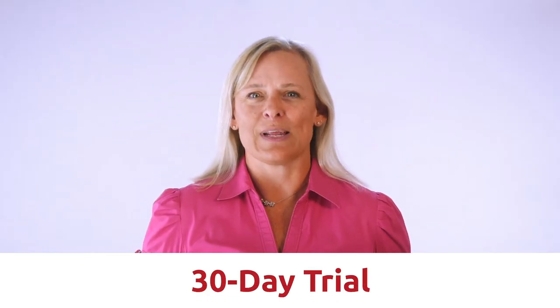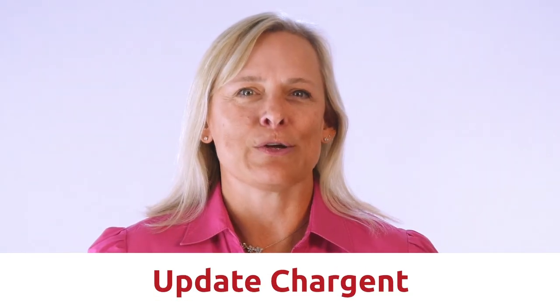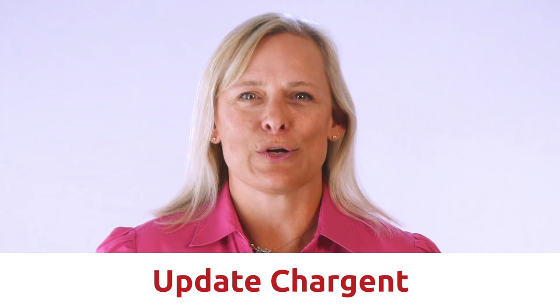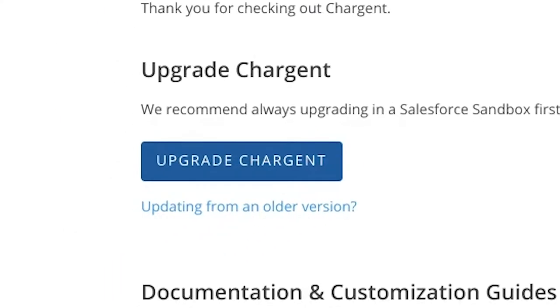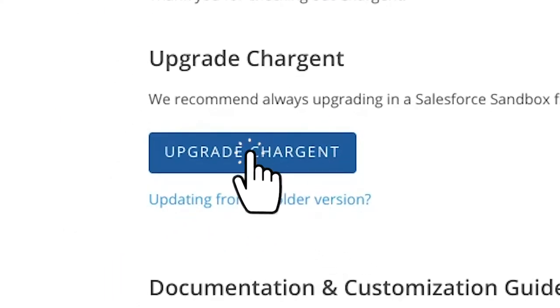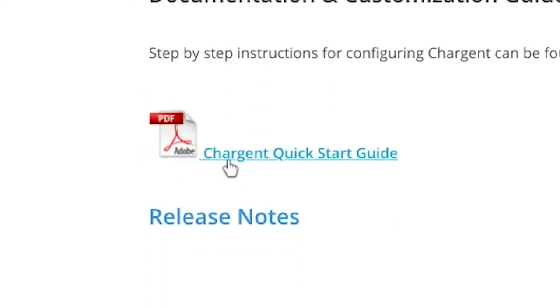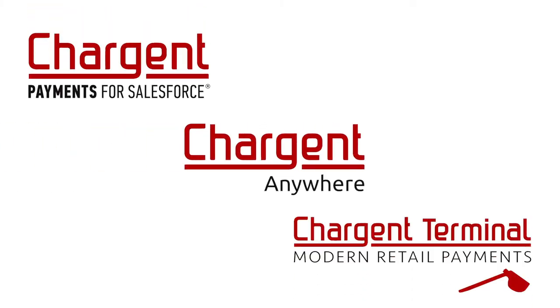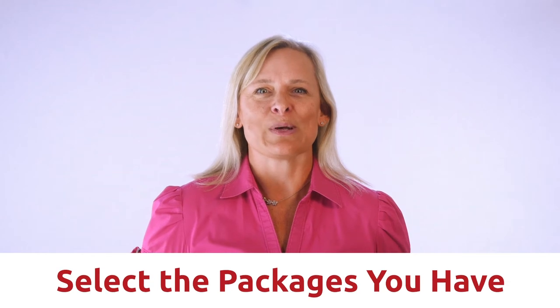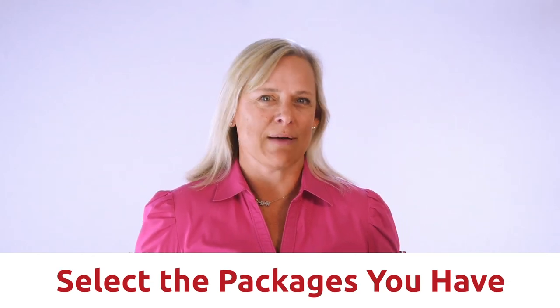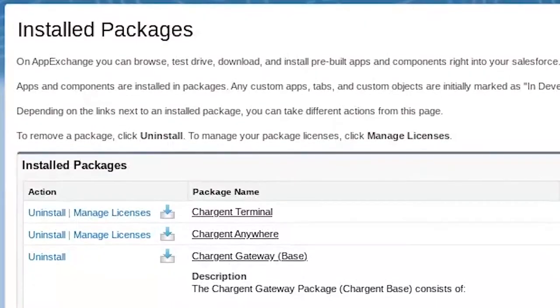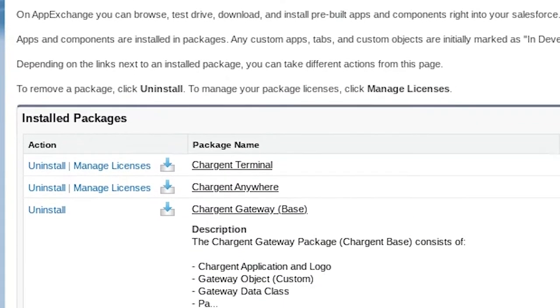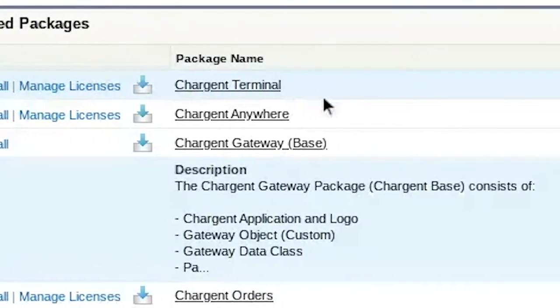The trial will last for 30 days. You can also upgrade your Chargent packages to the current version of the Chargent application here by clicking the Upgrade Chargent button. Click here on the Quick Start Guide for more detailed instruction. There are several Chargent packages such as Chargent Base, Chargent Anywhere, and Chargent Terminal, and you want to make sure that you are selecting the packages which you have. You can check in Salesforce Setup and Installed Packages to review your Chargent packages.